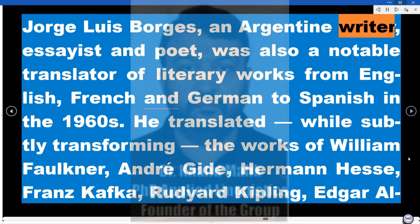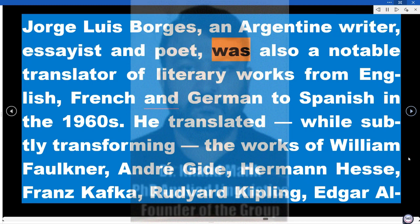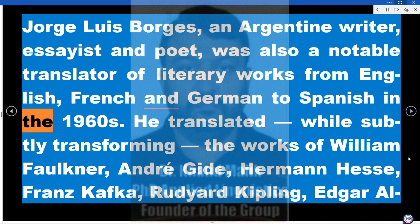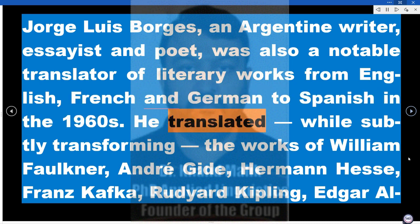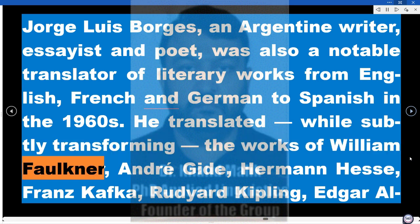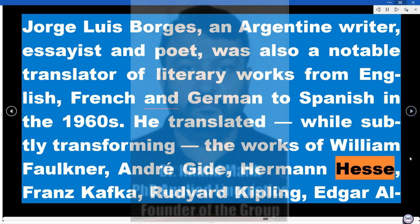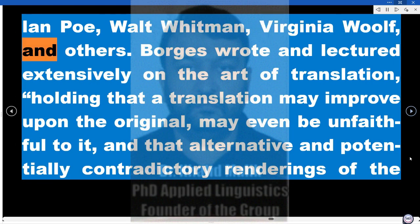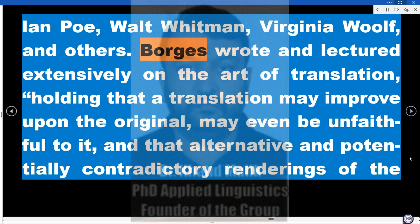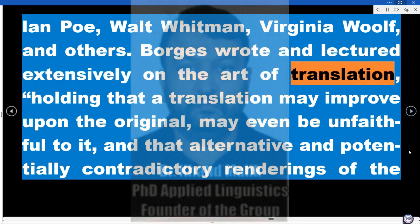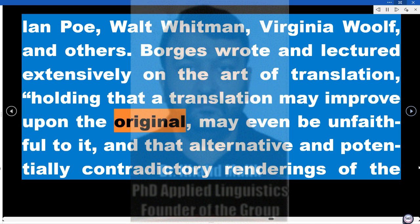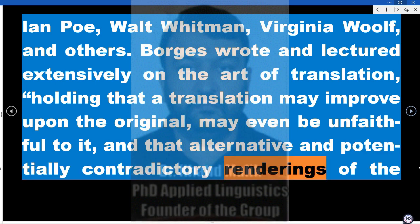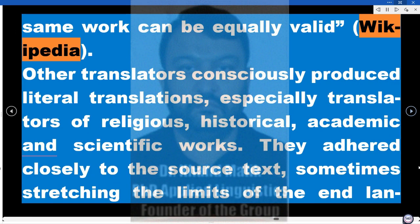Jorge Luis Borges, an Argentine writer, essayist, and poet, was also a notable translator of literary works from English, French, and German to Spanish in the 1960s. He translated — while subtly transforming — the works of William Faulkner, André Gide, Hermann Hesse, Franz Kafka, Rudyard Kipling, Edgar Allan Poe, Walt Whitman, Virginia Woolf, and others. Borges wrote and lectured extensively on the art of translation, holding that a translation may improve upon the original, may even be unfaithful to it, and that alternative and potentially contradictory renderings of the same work can be equally valid.